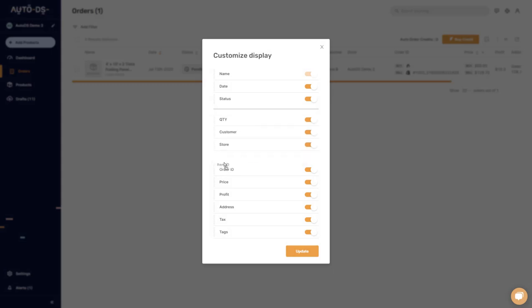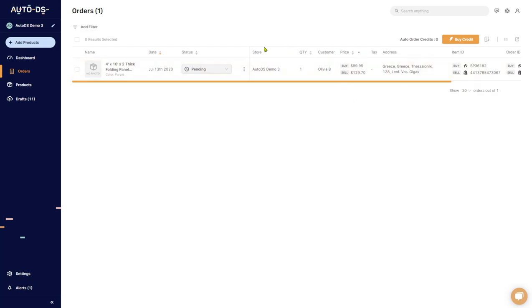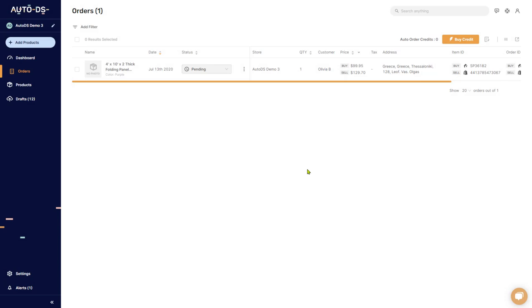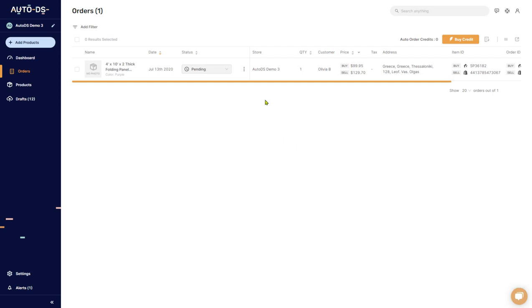You can customize which columns you see and in what order. For example, if item ID isn't important, you can prioritize store name, quantity, customer name, price, tax, and address. Click 'Update' and everything rearranges exactly as you set it. To export your orders, click the Export button, enter your email address, and the system will send the export file to you shortly.